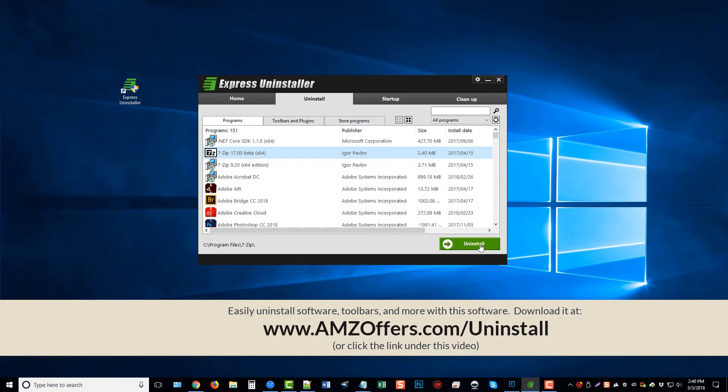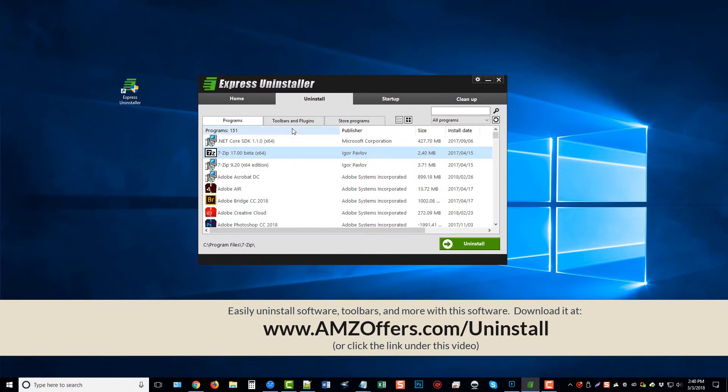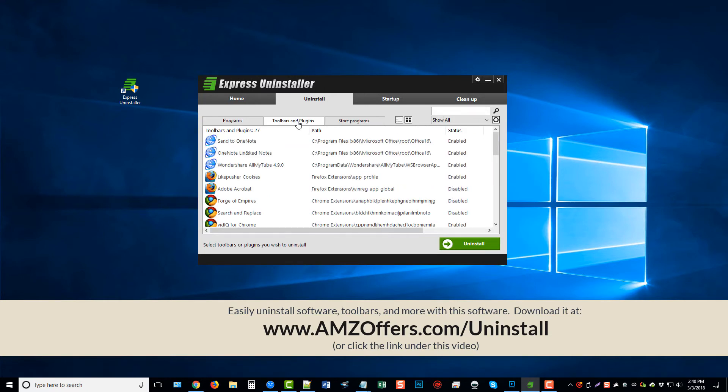And then it's going to ask you if you want to deep clean and search for all those hidden files that are put on your computer. If you don't have the upgraded version, you will not be able to delete those. Otherwise, you can upgrade it and it will also remove those files.